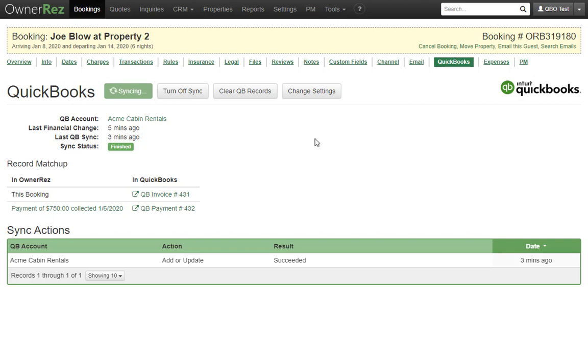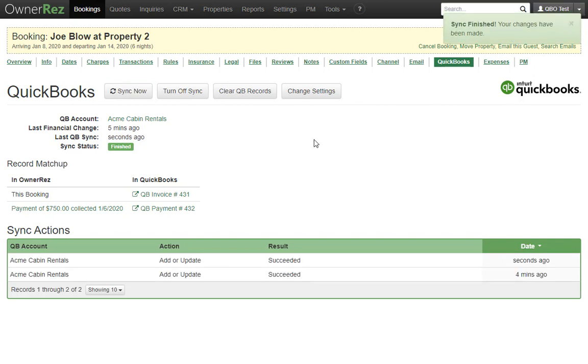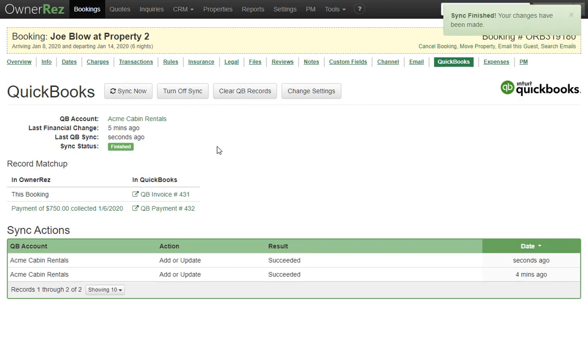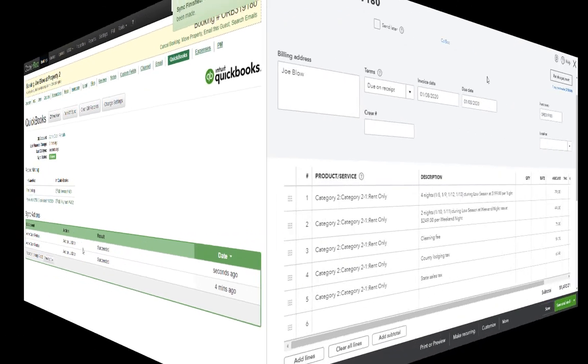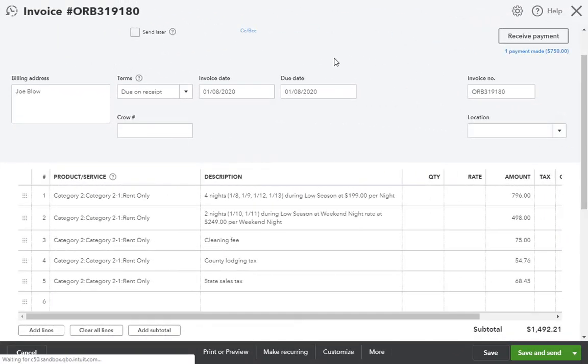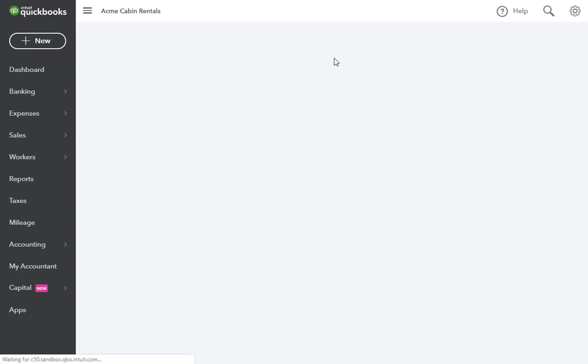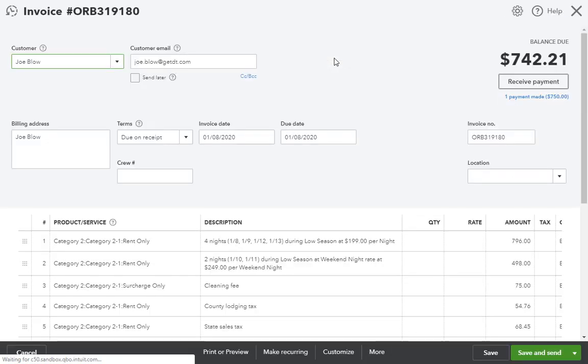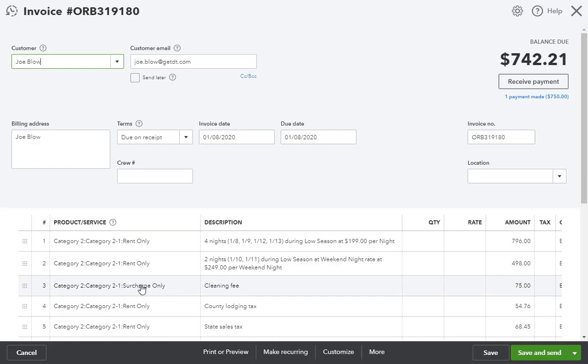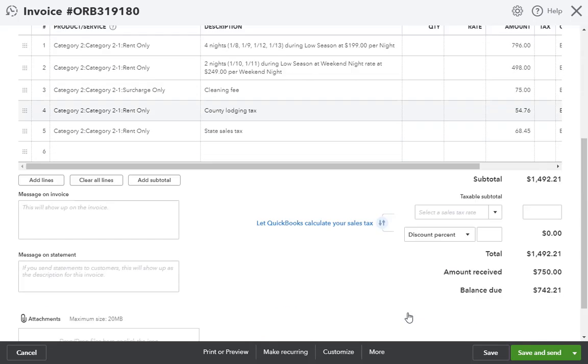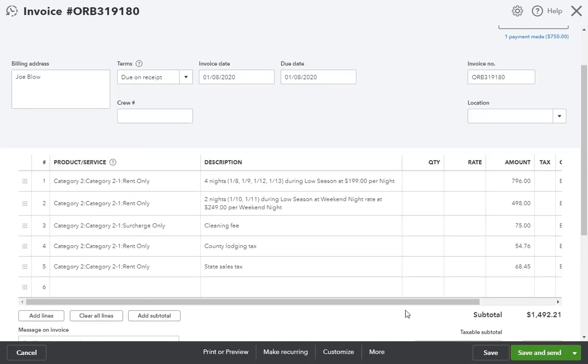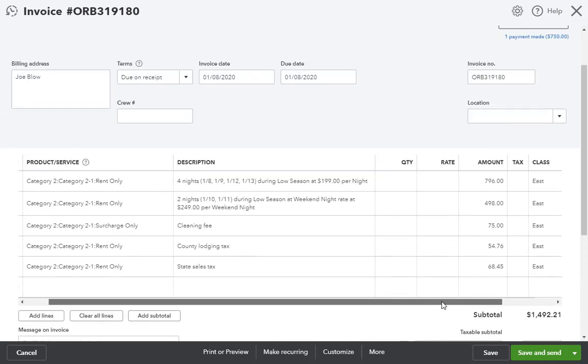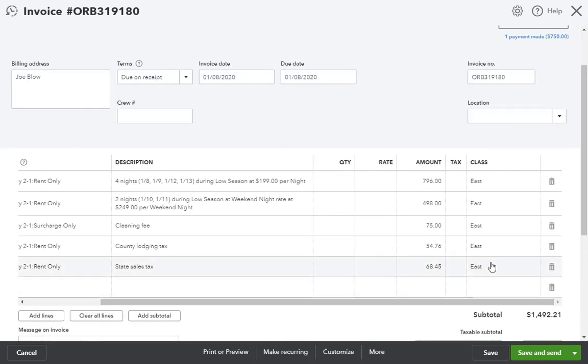The sync is finished again as indicated here by the status and down here in the sync actions log. Over on the QuickBooks side, we'll refresh the same invoice record and notice now that our cleaning fee properly shows the surcharge only item and the classes are all filled in to East as I previously selected.